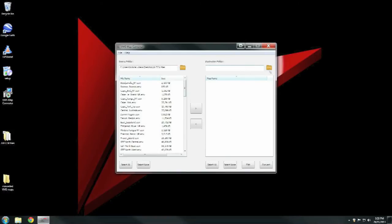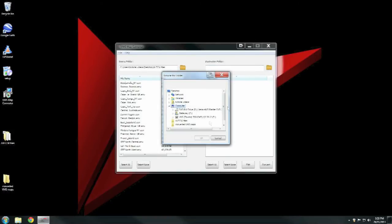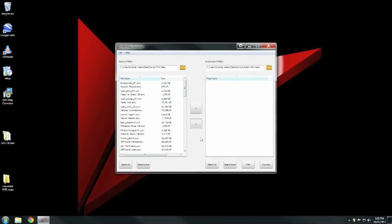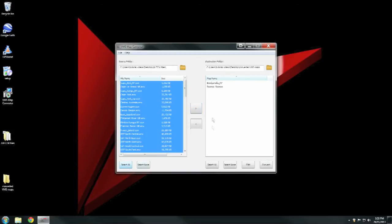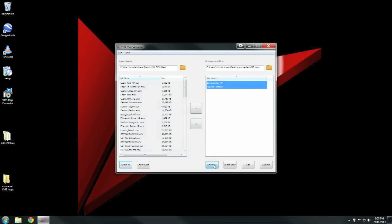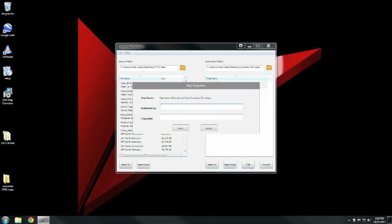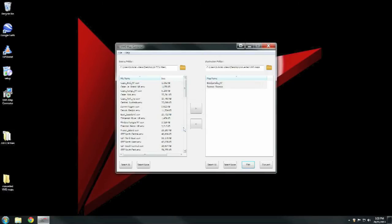Now select the maps you want to convert and click them across. You can select all and then press the middle button there to convert them all. I'm not going to because it will take too long for this video. Click Edit to enter who it's published by and the copyright owners, then click Convert.